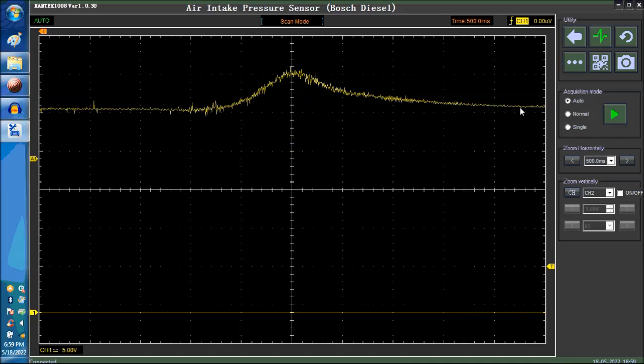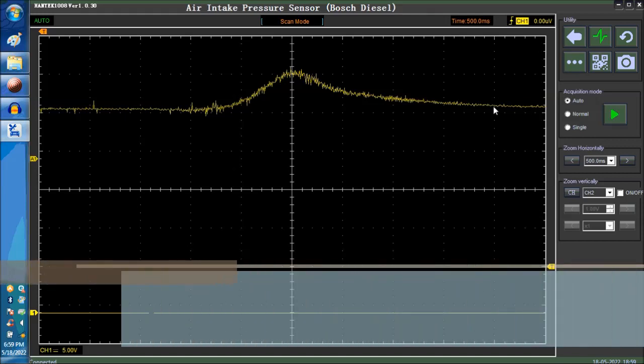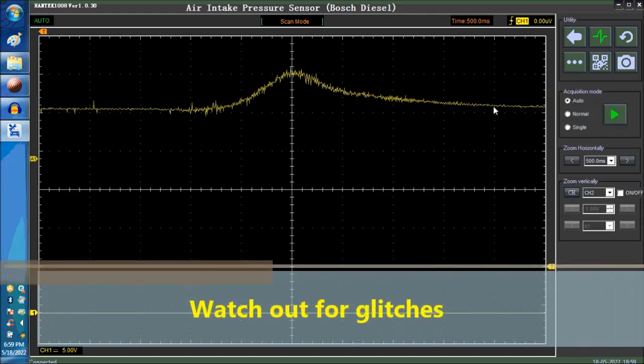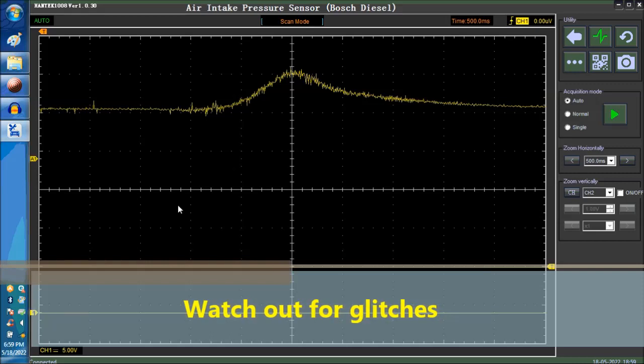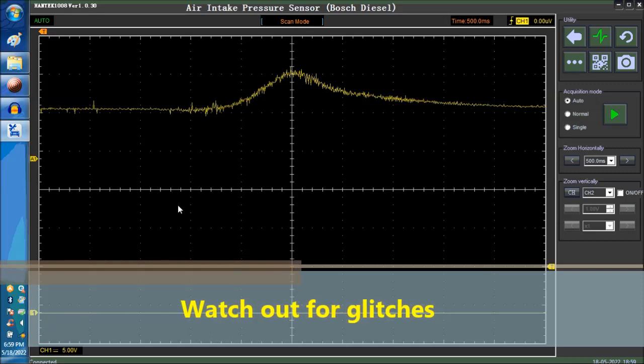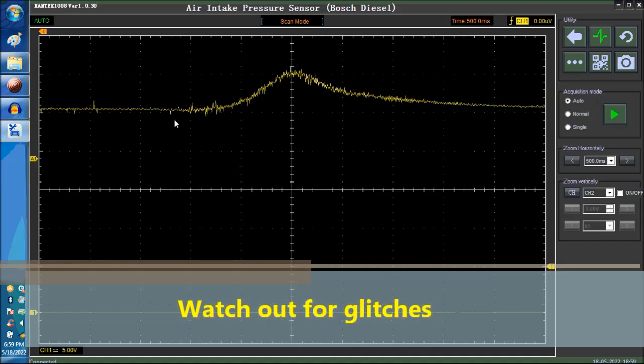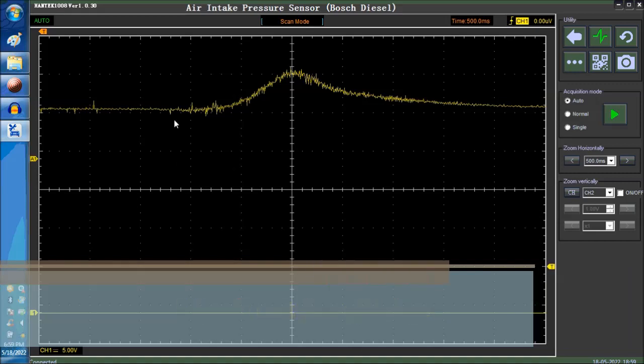And it takes a little bit of time for the signal to settle down because of the friction on the engine and what have you. So, this is a very simple video. There's not much to go by.